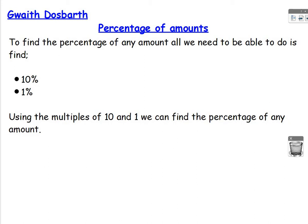In this lesson, we're going to be finding, for example, 23% of a number, 77% of a number, or 3% of a number. So these don't have known fractions to help us.